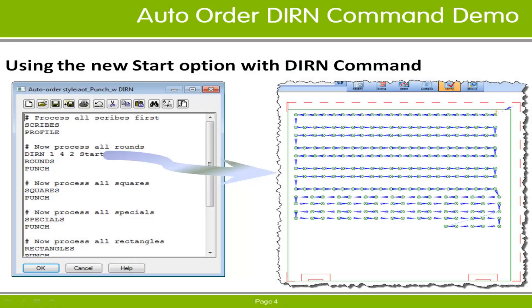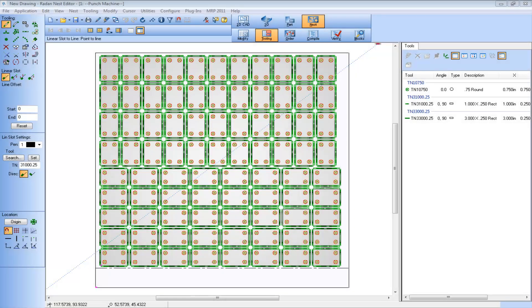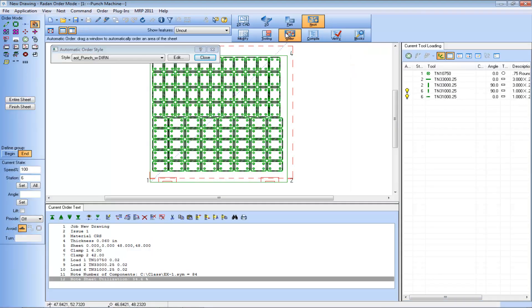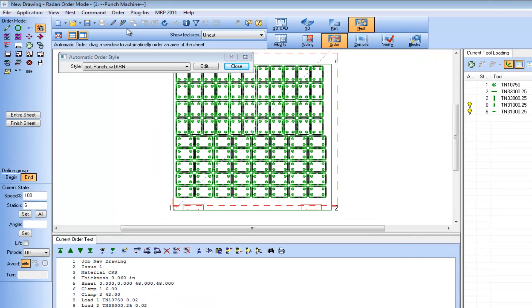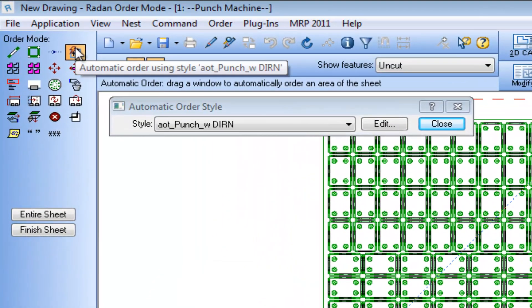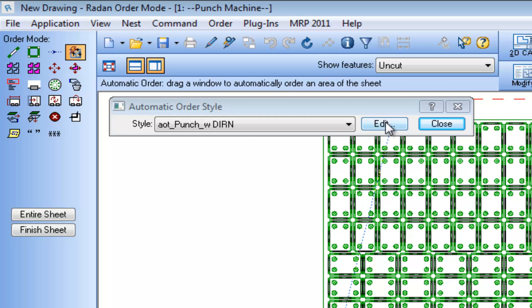Let's review this new option in the Radan software. We'll start with this tooled nest example. Selecting the order mode icon switches to the order mode screen and defaults to the auto order command with the previously selected auto order style file active.